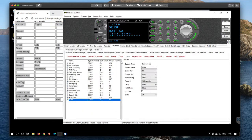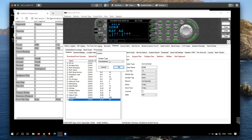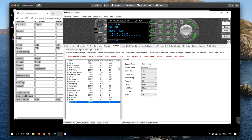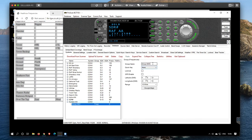Go back to ProScan. I'm going to add a new system — conventional frequencies — and I'm going to add a new group of frequencies to that, just going to call it 'Heathrow'. Now we've already copied to the clipboard.